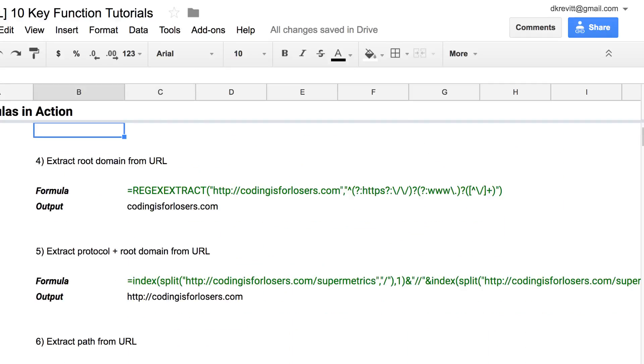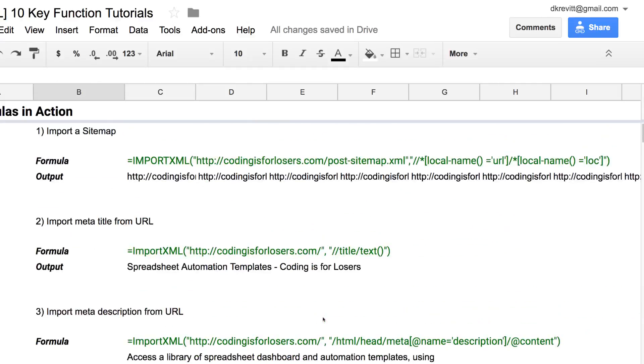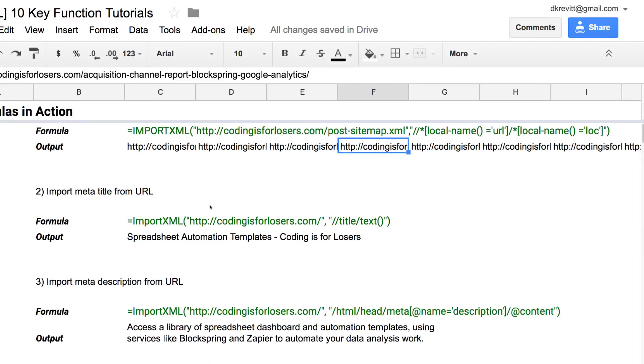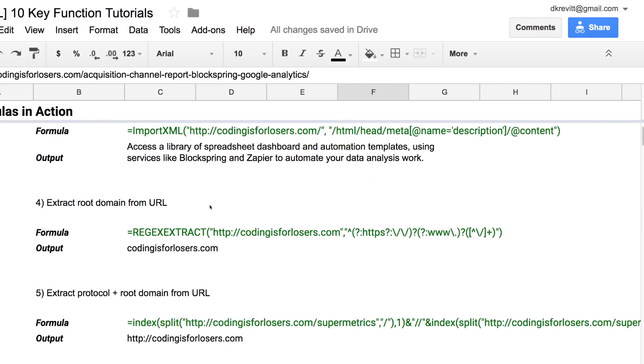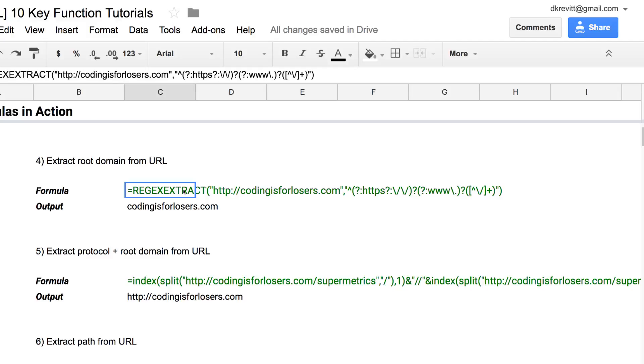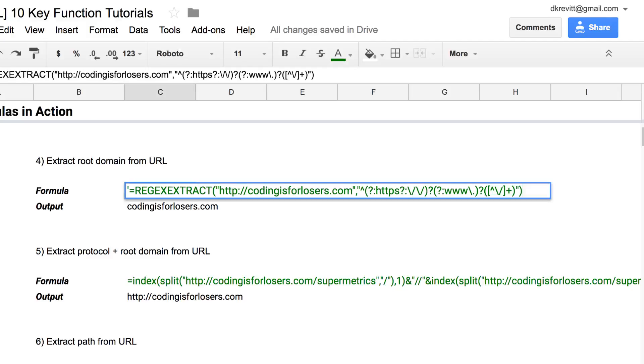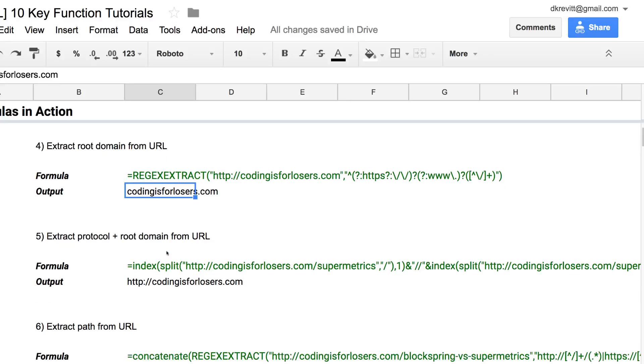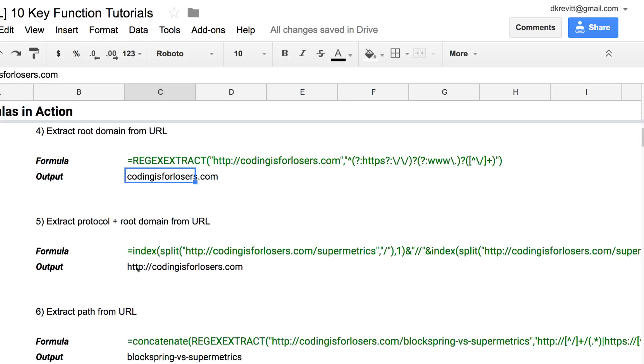So what if we already have the URLs? Like we pulled our sitemap and we have all these pages from Coding is for Losers. But what if we wanted to normalize the URLs? Say you're working with Google Analytics data or Search Console data. Often the URLs you have won't be in exactly the same format as what you want to use. In that case, you can use regex extract combined with a few other formulas. In this case, we're just pulling everything after the HTTP and www and until the next forward slash. You don't need to worry about what this regex really means, just go ahead and use it. That'll pull out the root domain, Coding is for Losers.